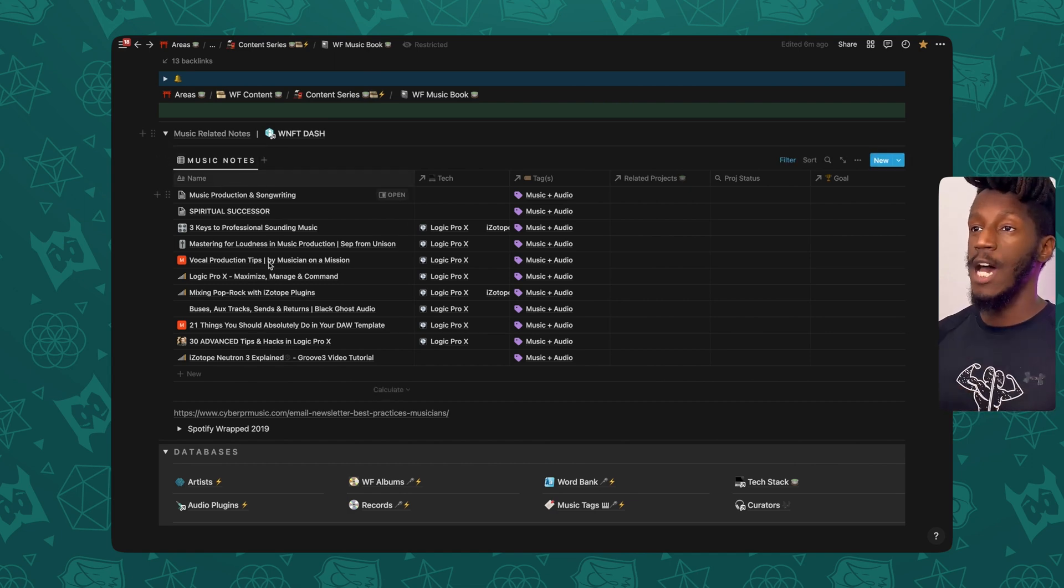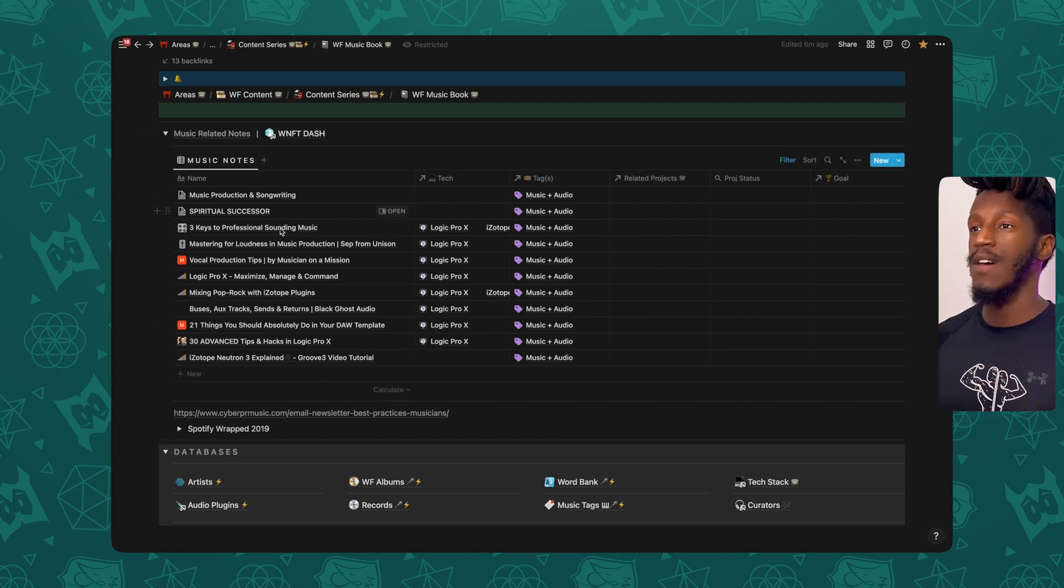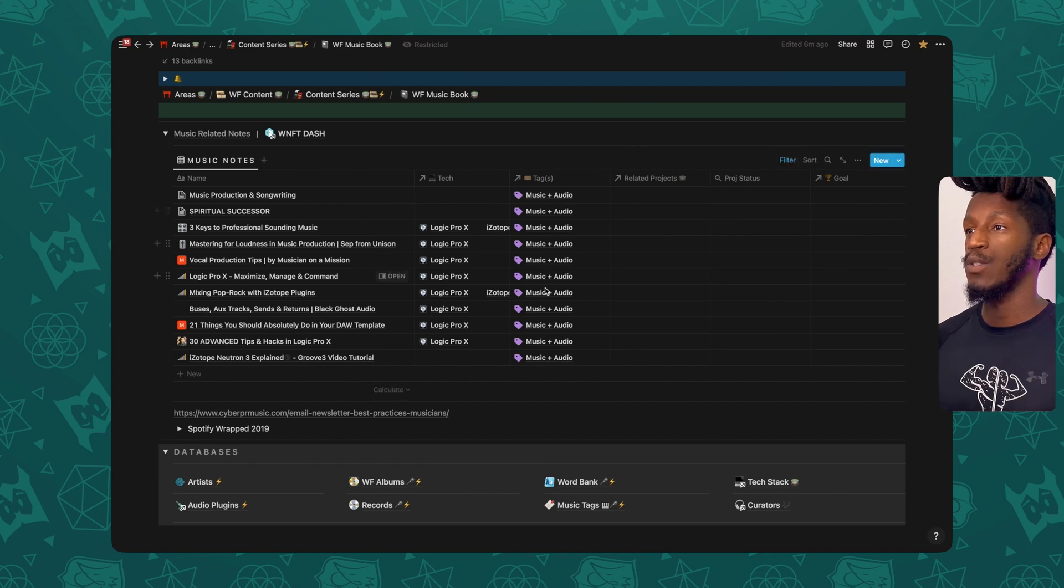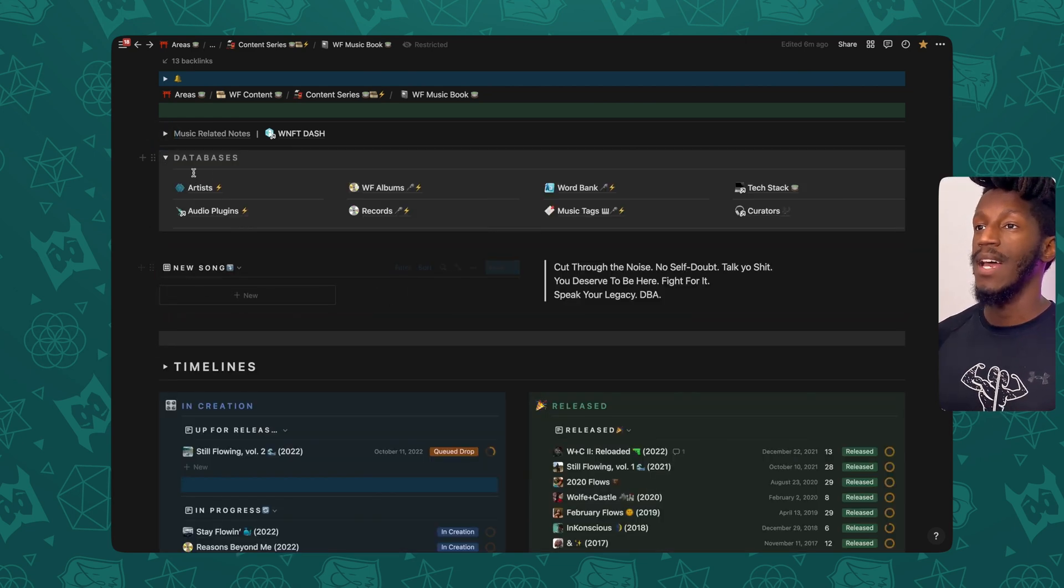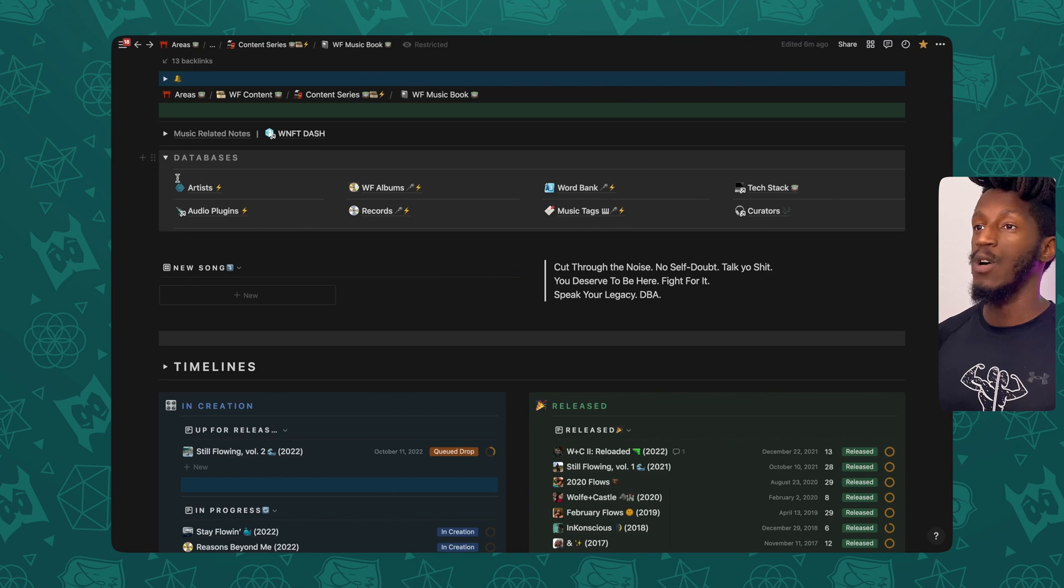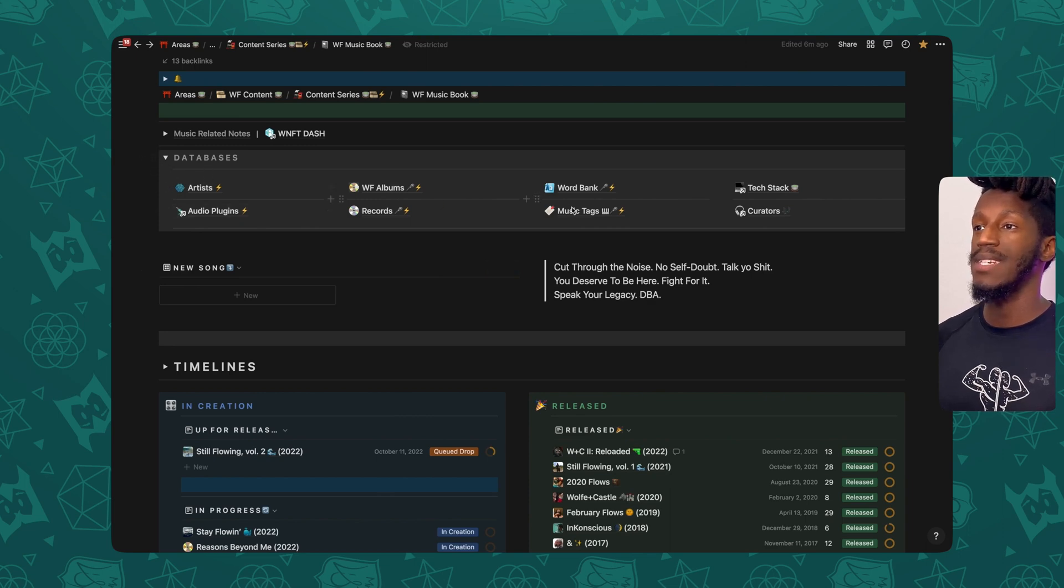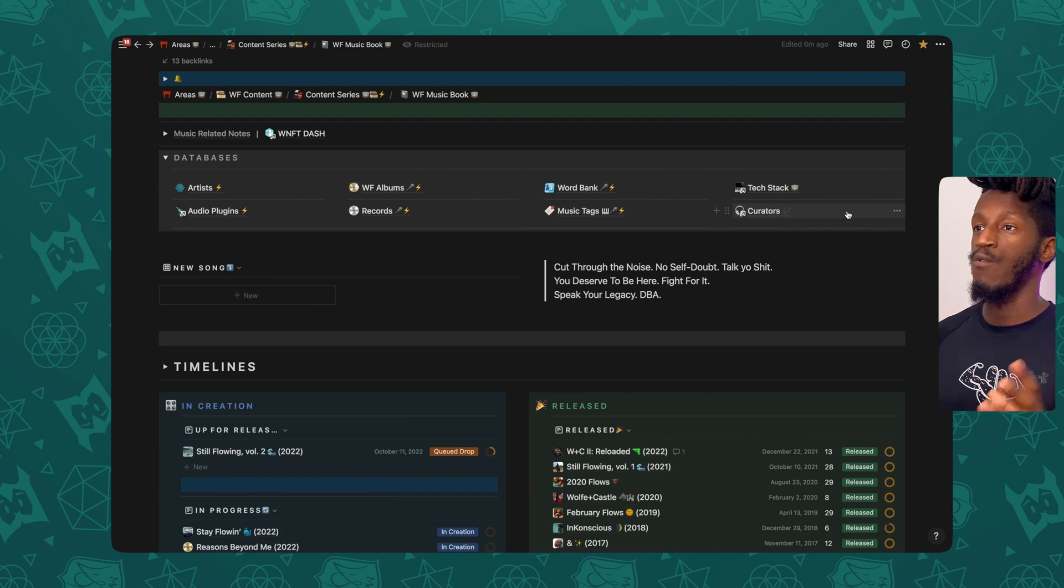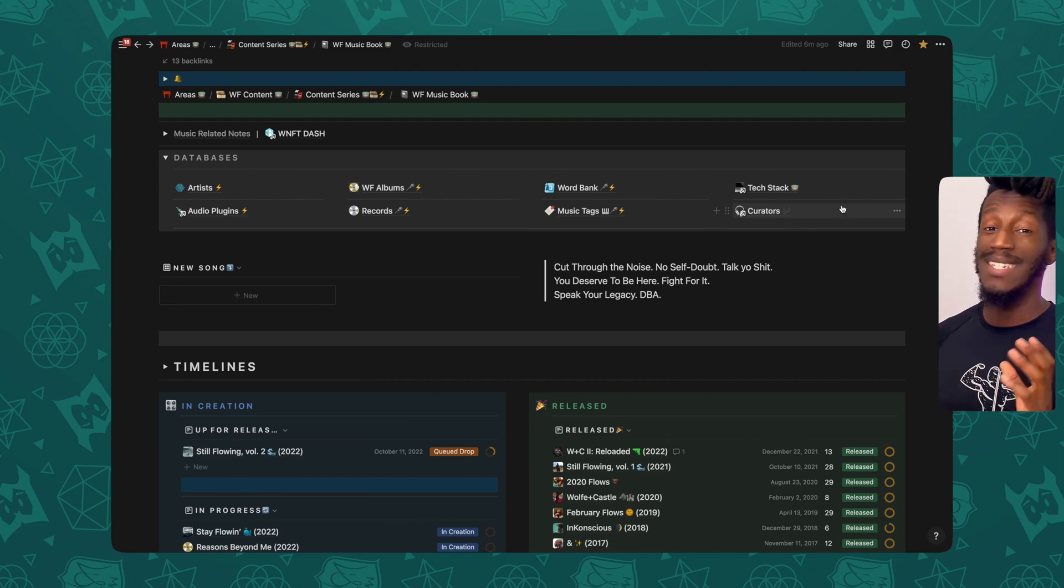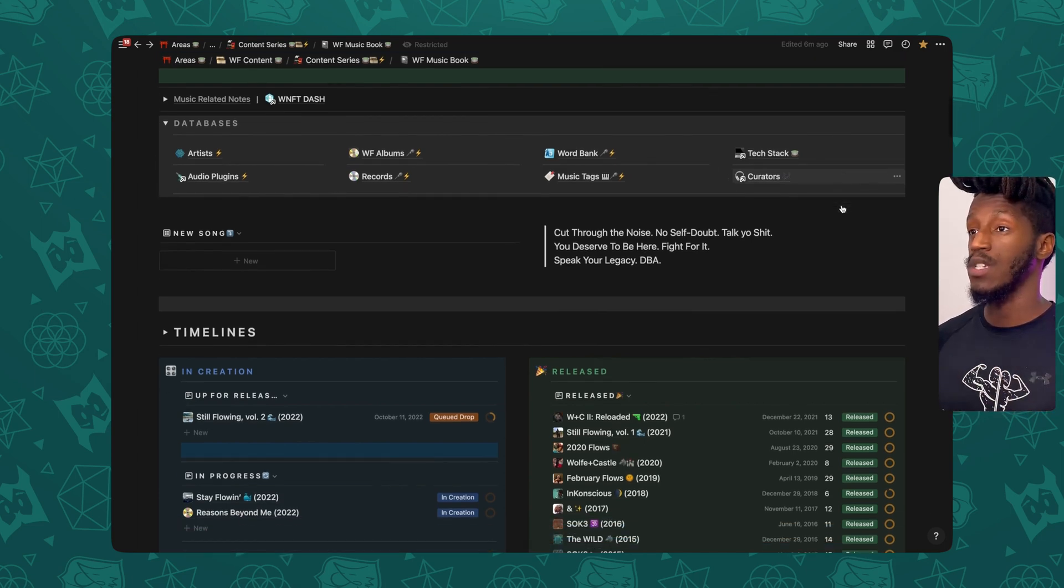Inside of this toggle, I actually have the database for my music notes, filtering specifically for those with the music and audio tag. Here you see I have my databases, and these are all of the databases that are related to the music inside of this workspace.